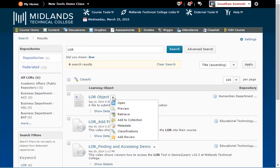The options are Open, Preview, Retrieve, Add to Collection, Metadata, Classifications, and Add Review.